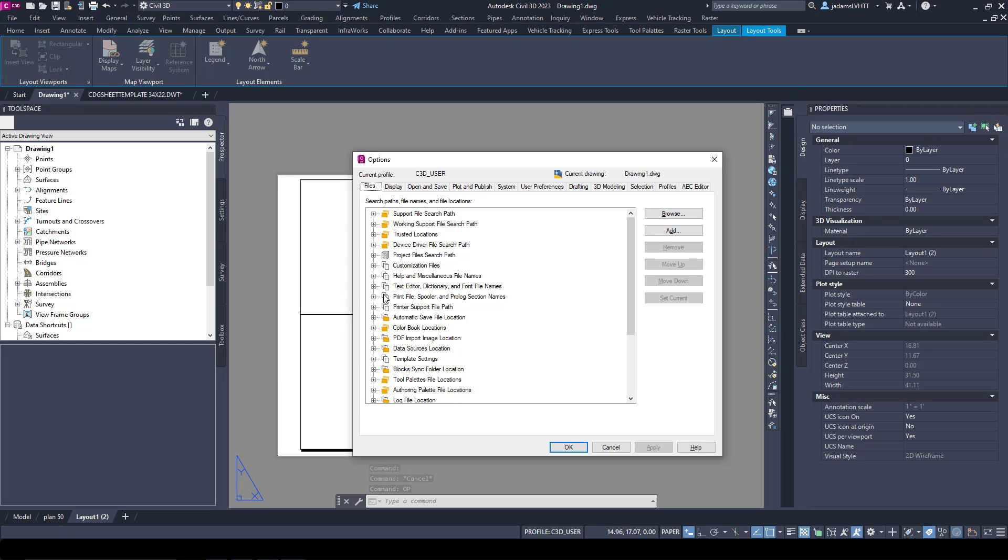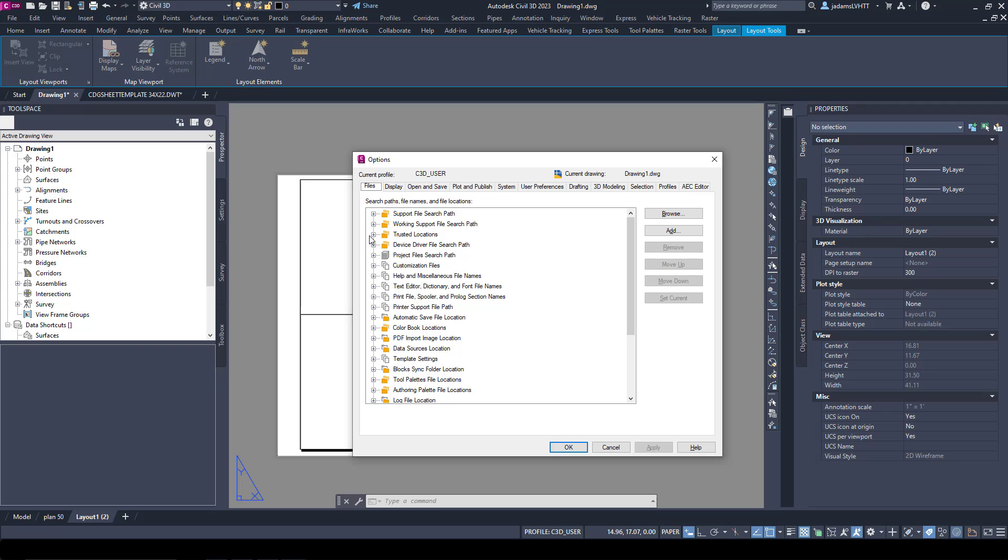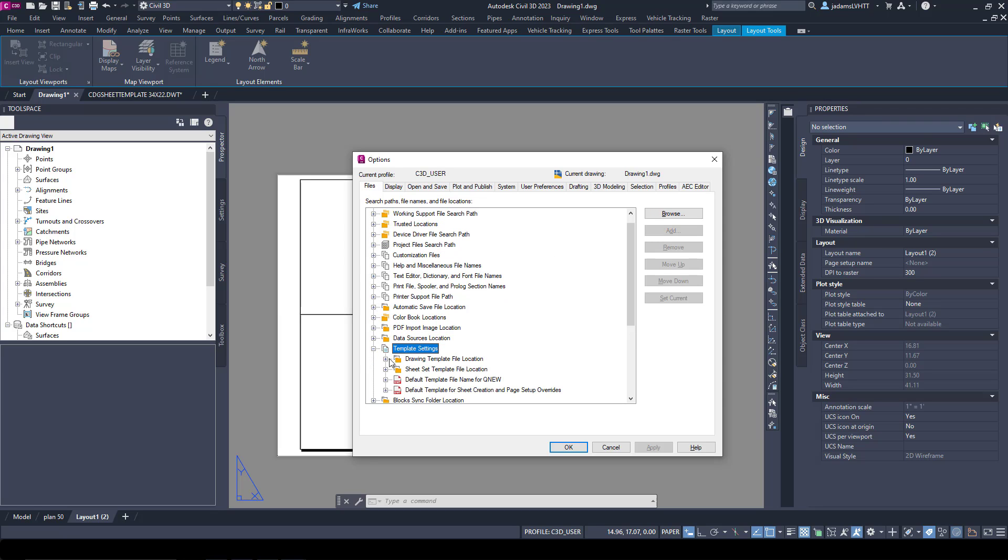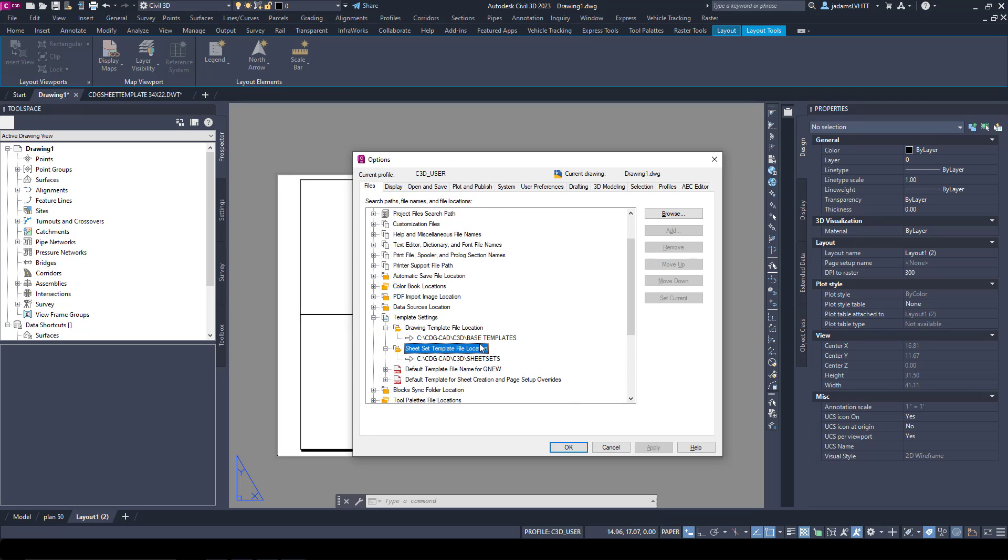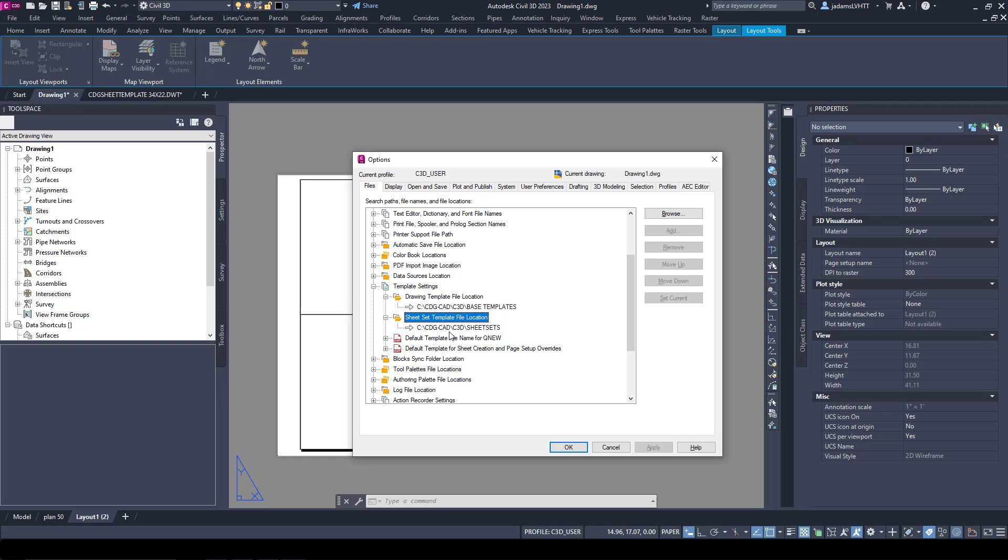I want to go to Files, and in here are all the paths that Civil 3D is looking for. Somewhere down in here you will see Templates Settings and the Drawing Template Location, the Sheet Set Template Location, all these. So this Drawing Template Location is here.